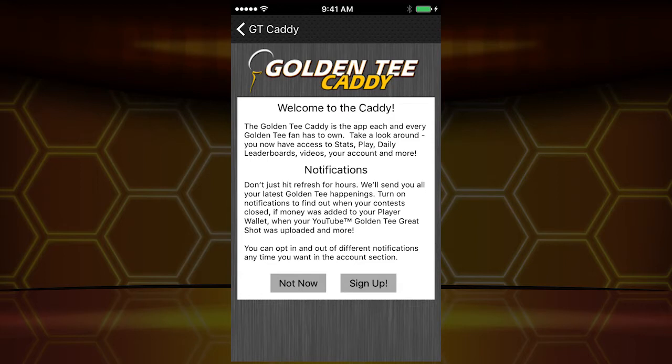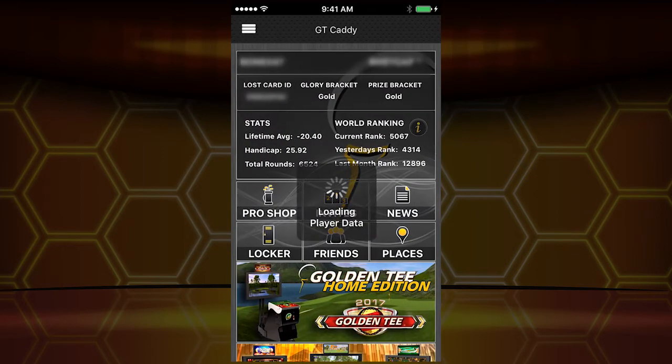Here you're going to have the option to sign up for notifications. Notifications are a great thing — when is a YouTube shot uploaded, when does a contest close, when is money leaving or coming into your account? All of those things. The option is there.